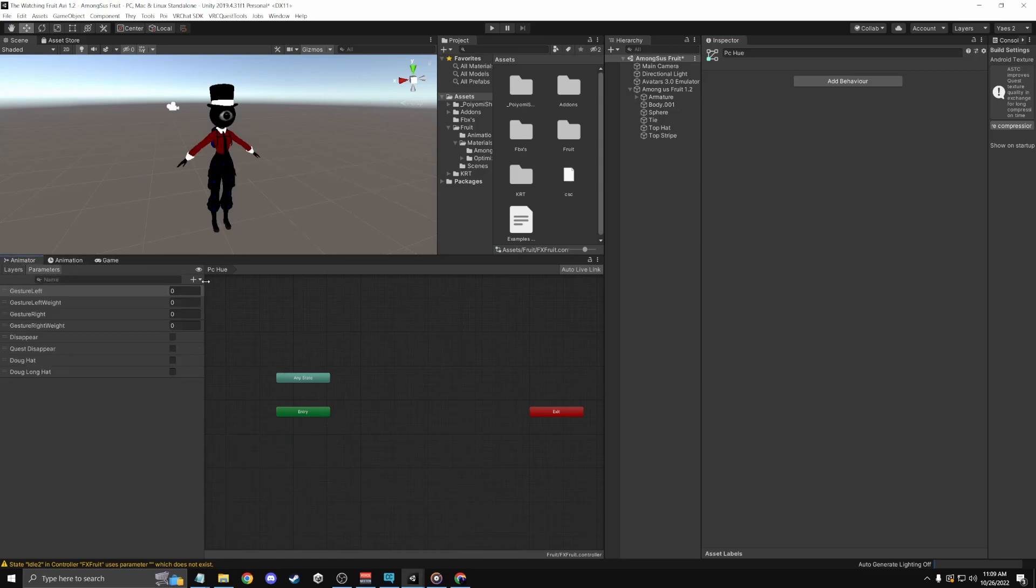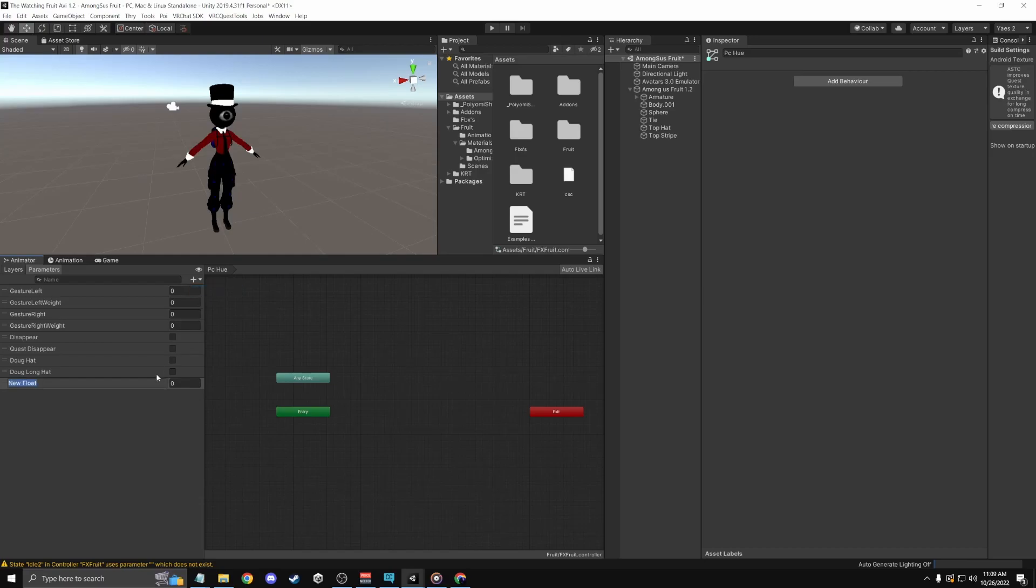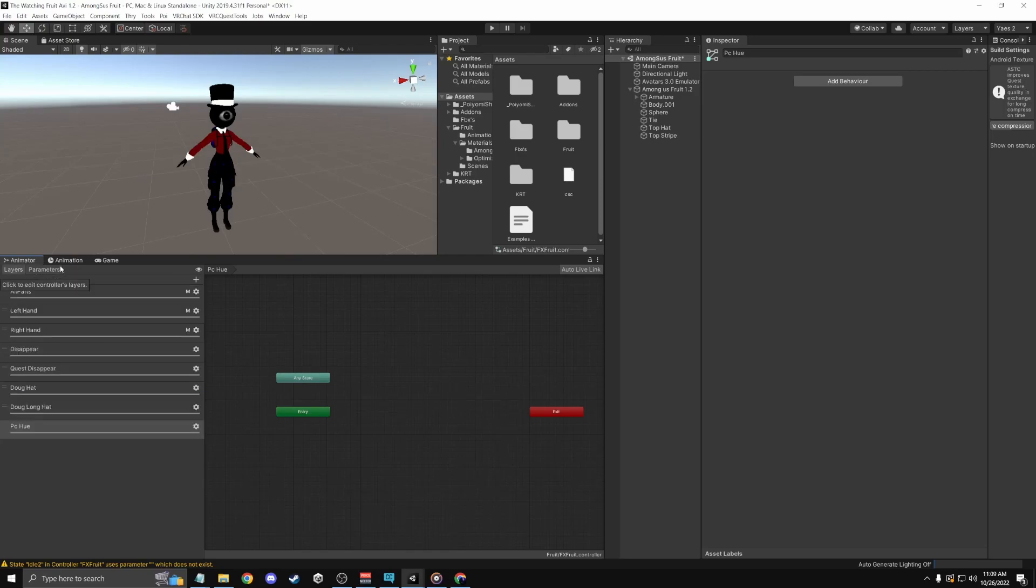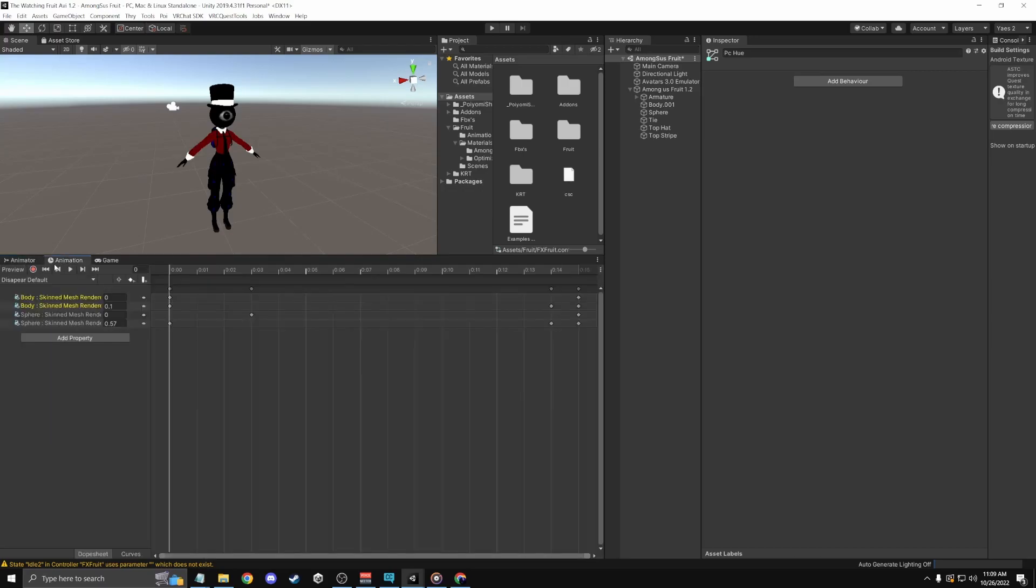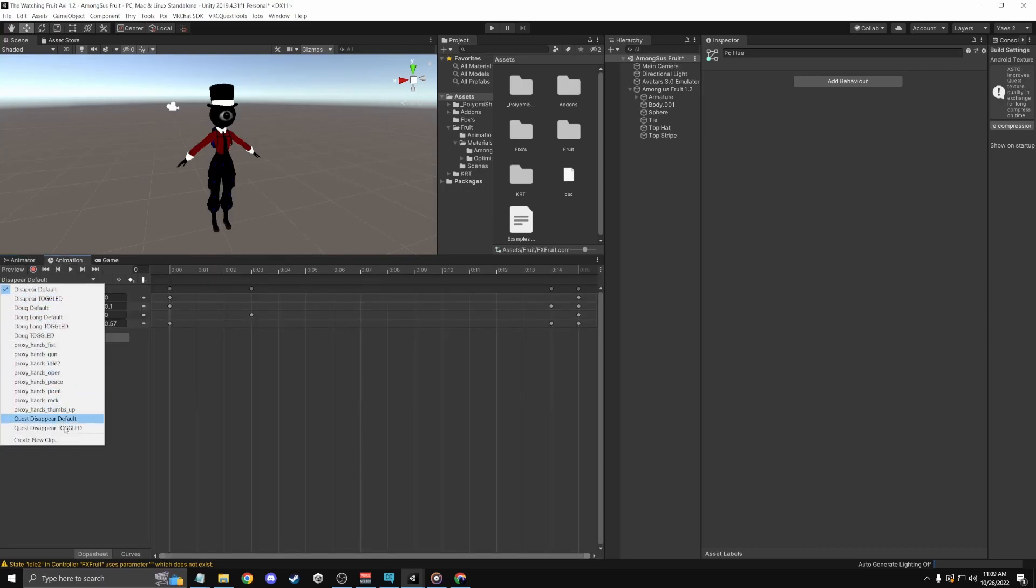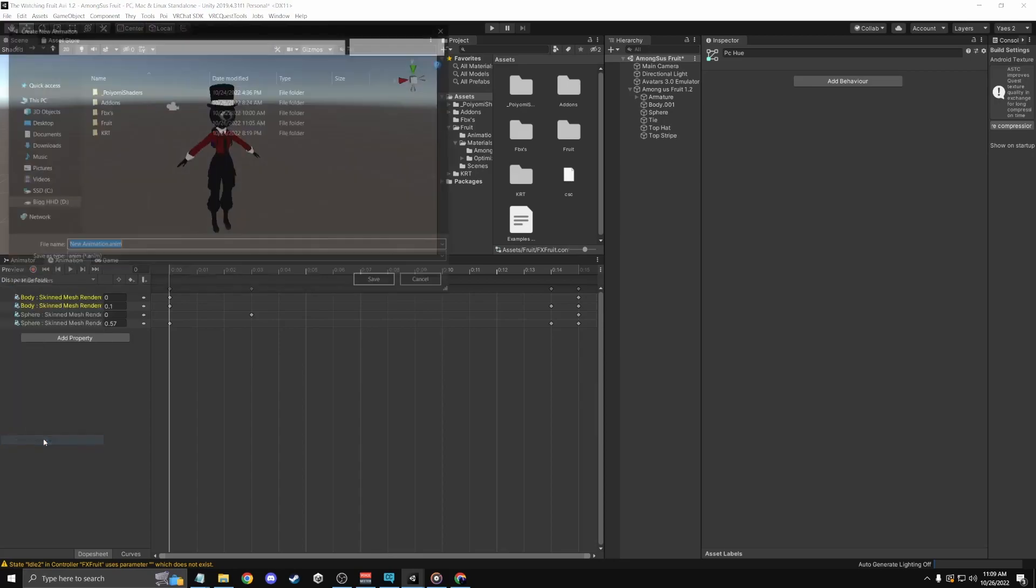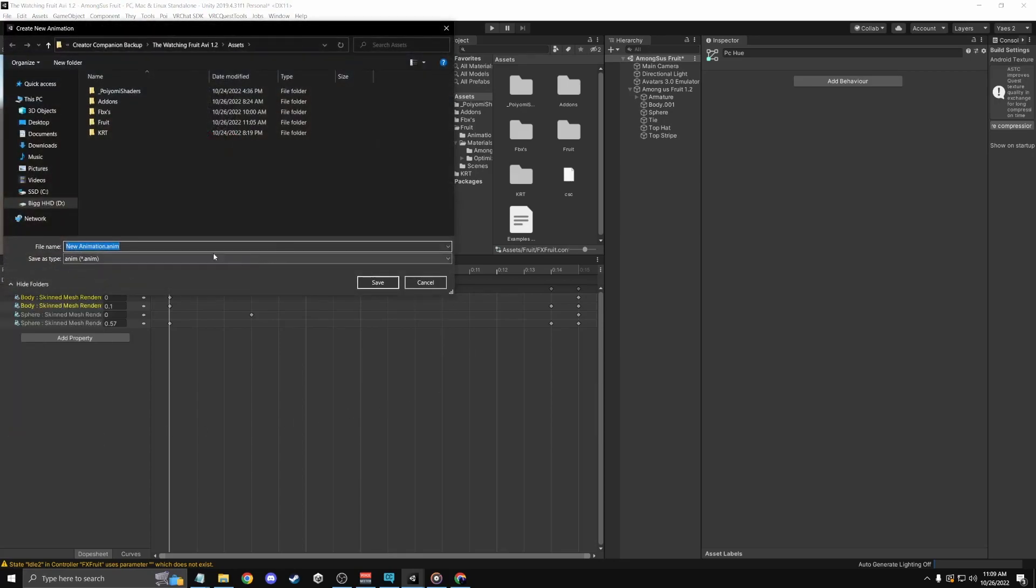And create a parameter to make it a float. Boom, alright. This is pretty much all set up except for the animation, so I'm gonna create a new one.